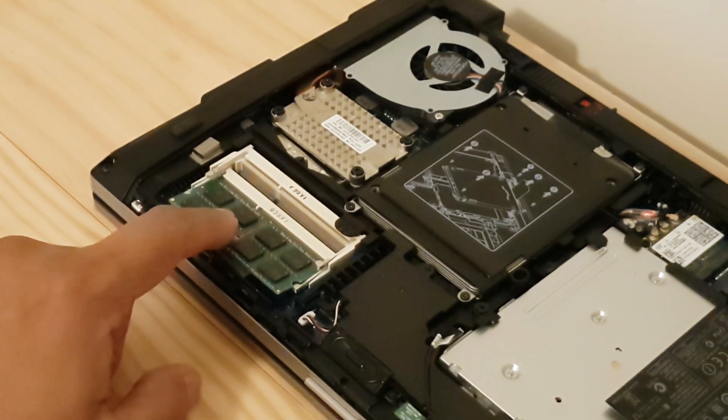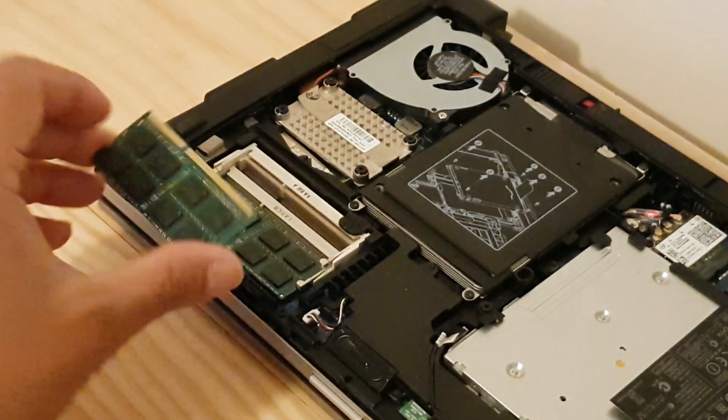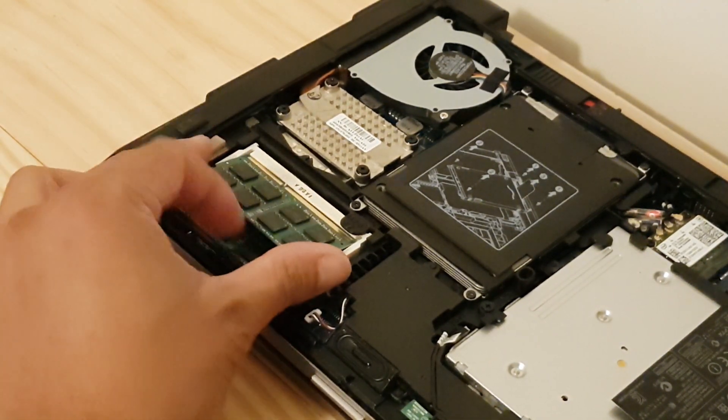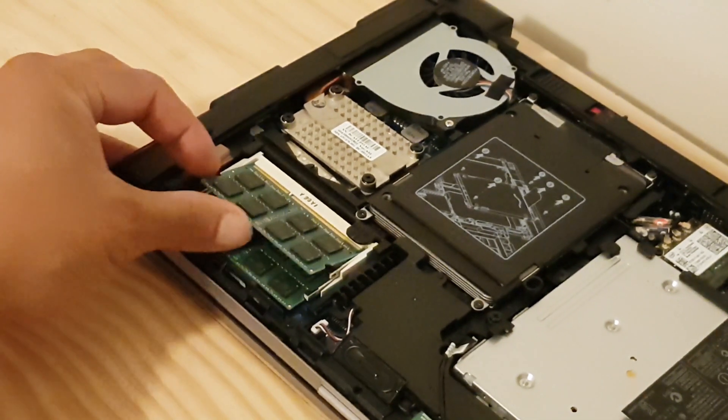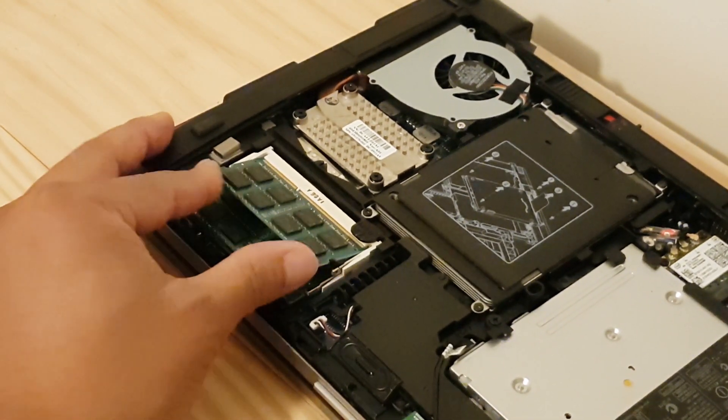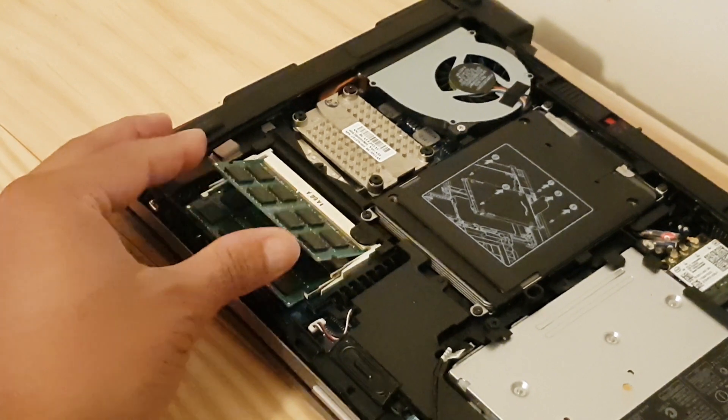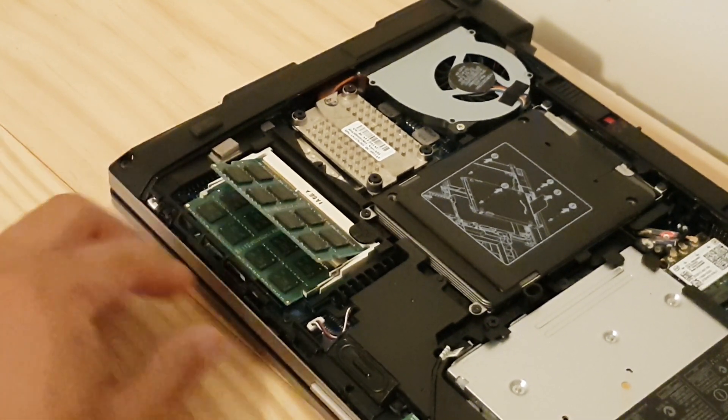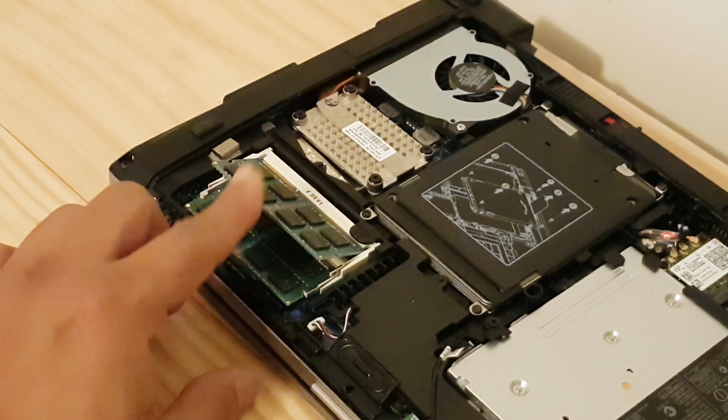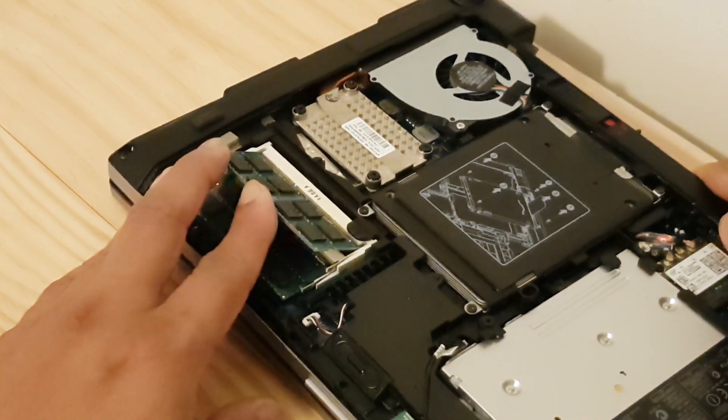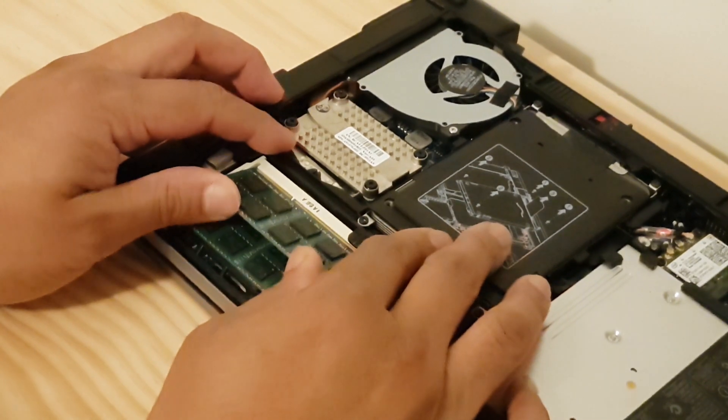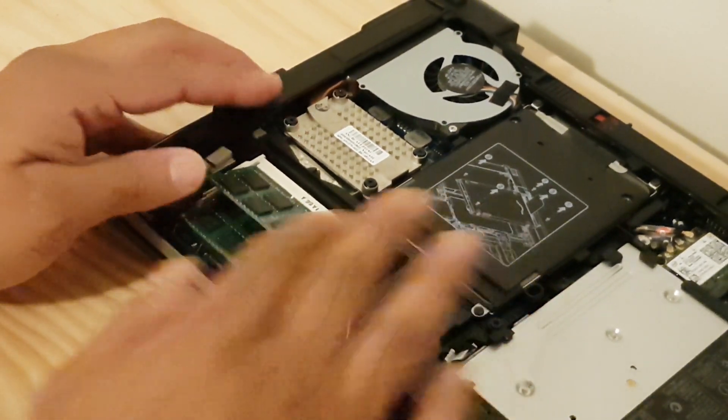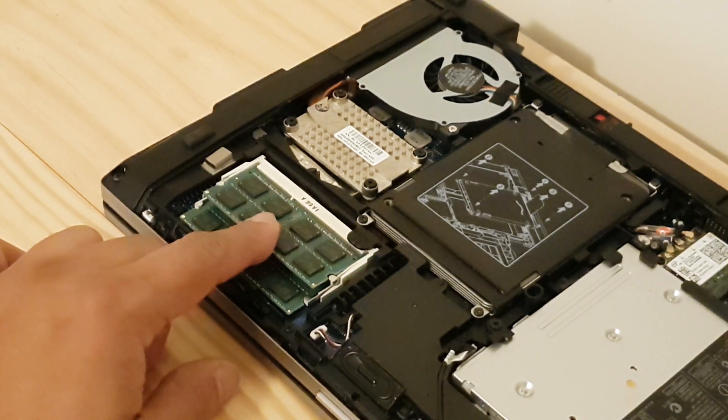And the second RAM, we do the same. Put that all the way in, you'll hear a click. Here we go, all the way in. Now it's not all the way in, so push it all the way in. Yeah, you will hear a click, and then you just push it in. That's it, done.